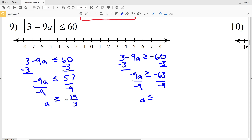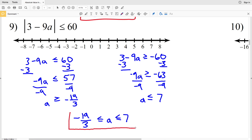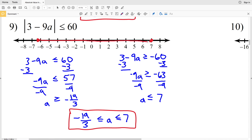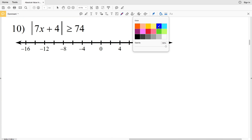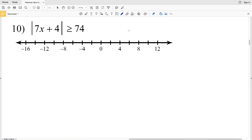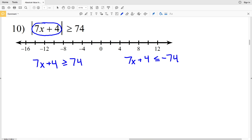And a is less than or equal to 7. We can write this as negative 19 over 3 is less than or equal to a, which is less than or equal to 7. When we graph that, negative 19 thirds falls between negative 6 and negative 7, so circle and fill that in, then circle and fill in positive 7 — a is everything in between. In number 10, we have the absolute value of 7x plus 4 is greater than or equal to 74.